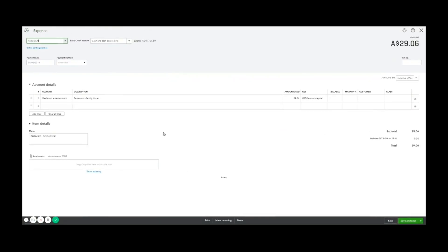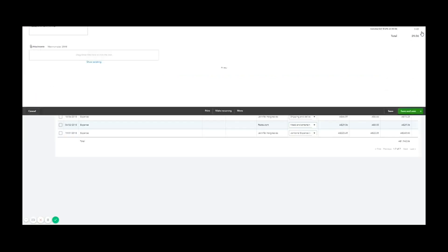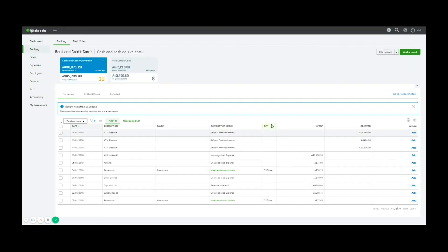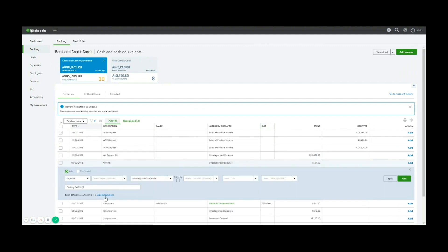The other way is entering the expense first to later match to your bank transaction. So let's find one here we can use as an example. So there's a parking expense on the sixth of the second. So I'm just going to write this down,